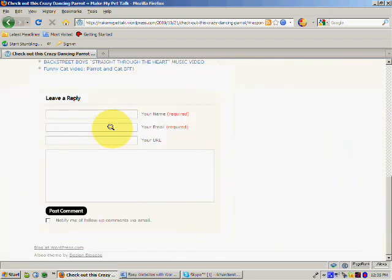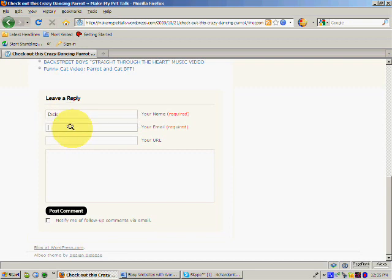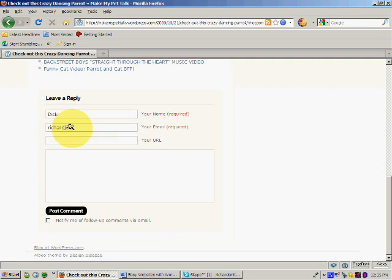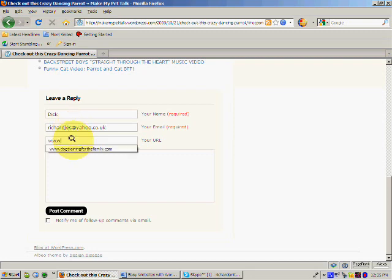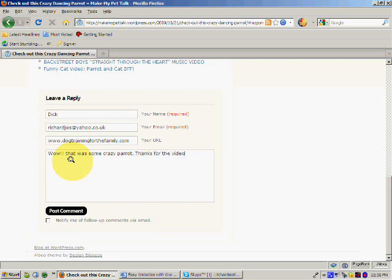And I'm going to type in my name, Dick, and I'm going to put an email address in, and I'm going to put a URL in. It's going to be this one here: www.dogtrainingforthefamily.com. And I'm just going to put a comment in. Wow, that was some crazy parrot. Thanks for the video. So this is just a normal comment that you'd make.